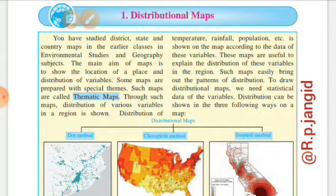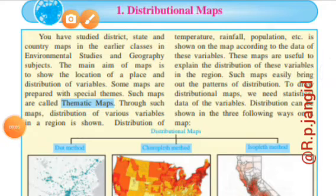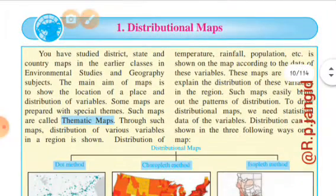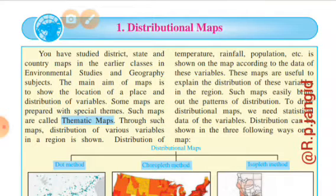Distributional maps — agar hum ko map pe koi cheez ko locate karna hai, for example the production of rice: kaunse area mein production zyada hai, kaunse area mein production kam hai — agar is cheez ko hume jaanna hai, toh hum is distributional map ka use karte hain. Doosra, agar hume kisi area ki population jaanni hai, for example map of India diya ho aur uspe population distribution dikhaana ho, toh hum is distributional map ki madad se locate karke bata sakte hain ki kis area mein population zyada hai aur kis area mein population kam hai.